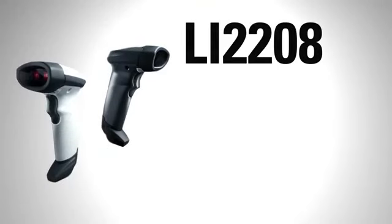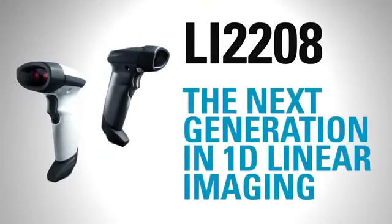Introducing the LI2208, the next generation in 1D linear imaging from Motorola Solutions.